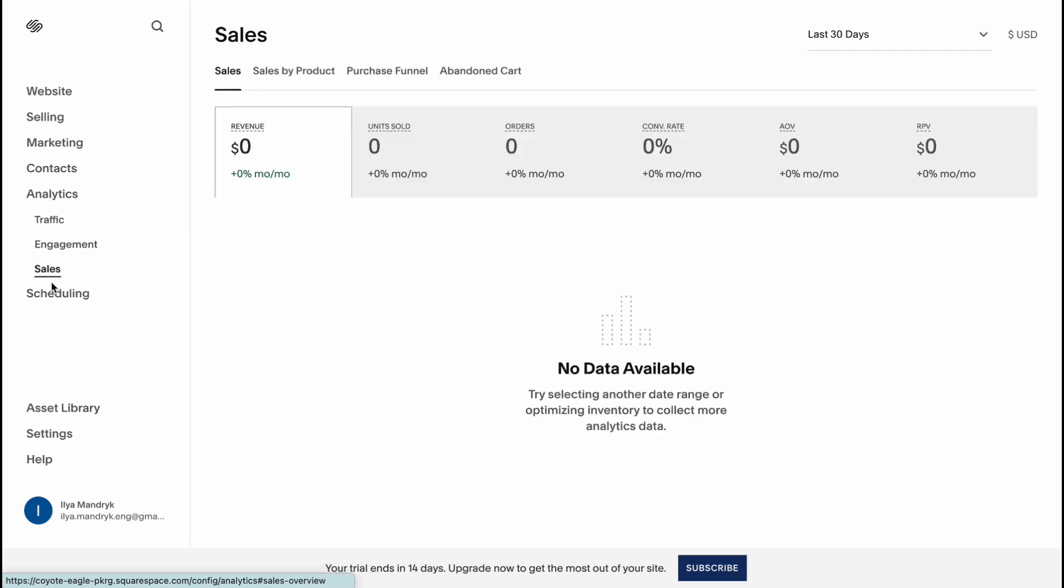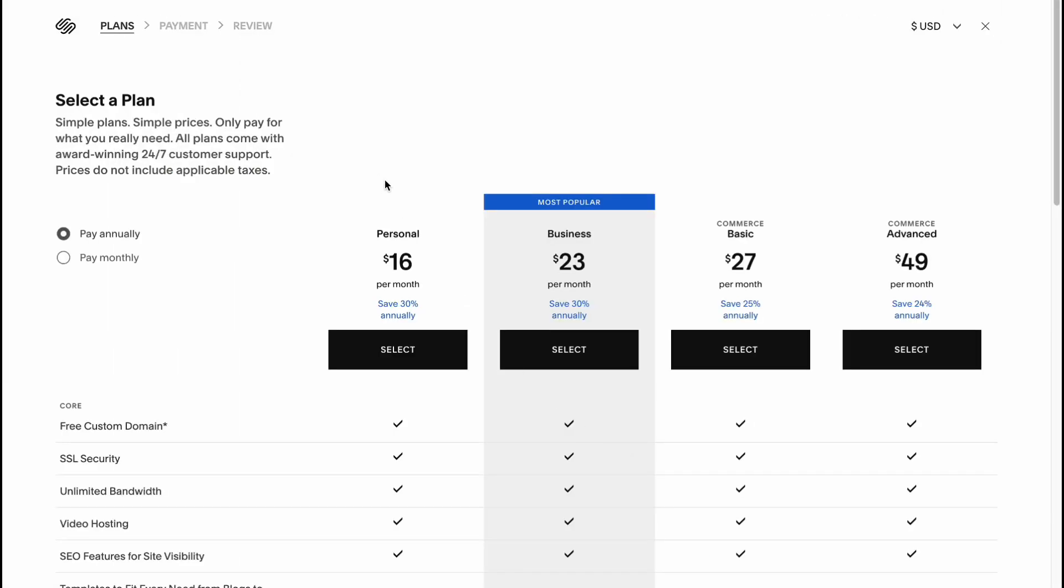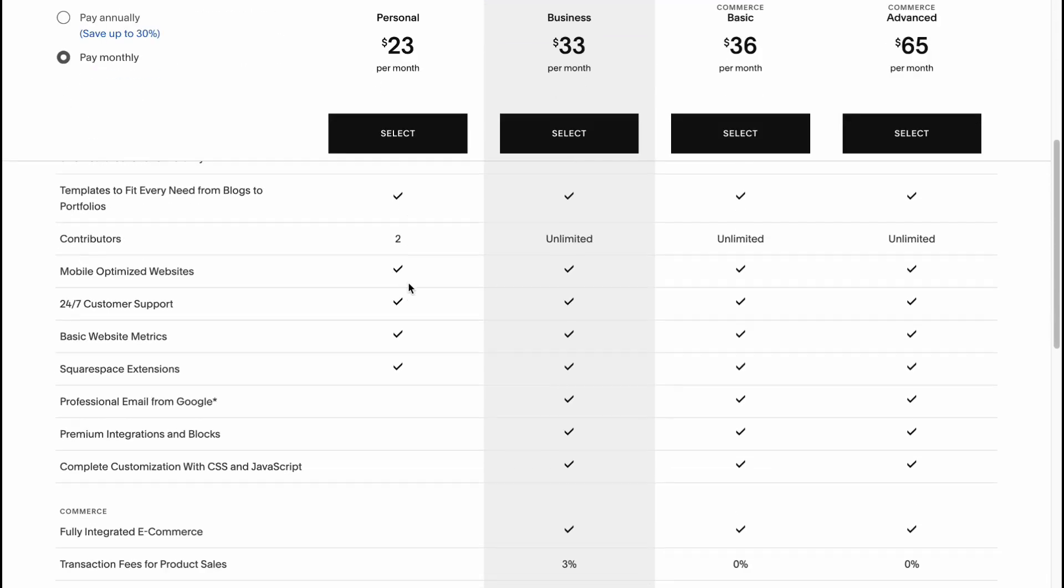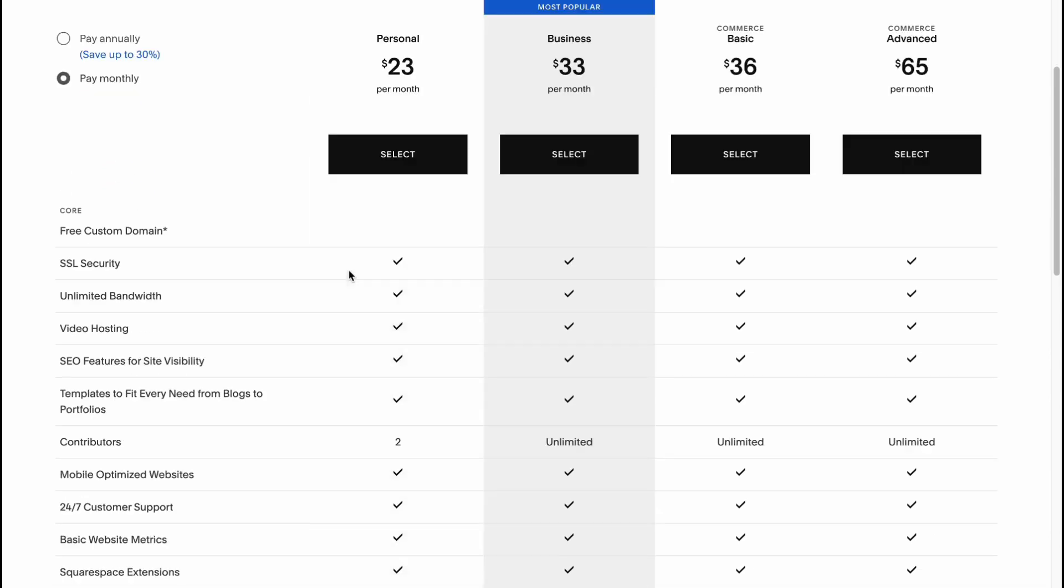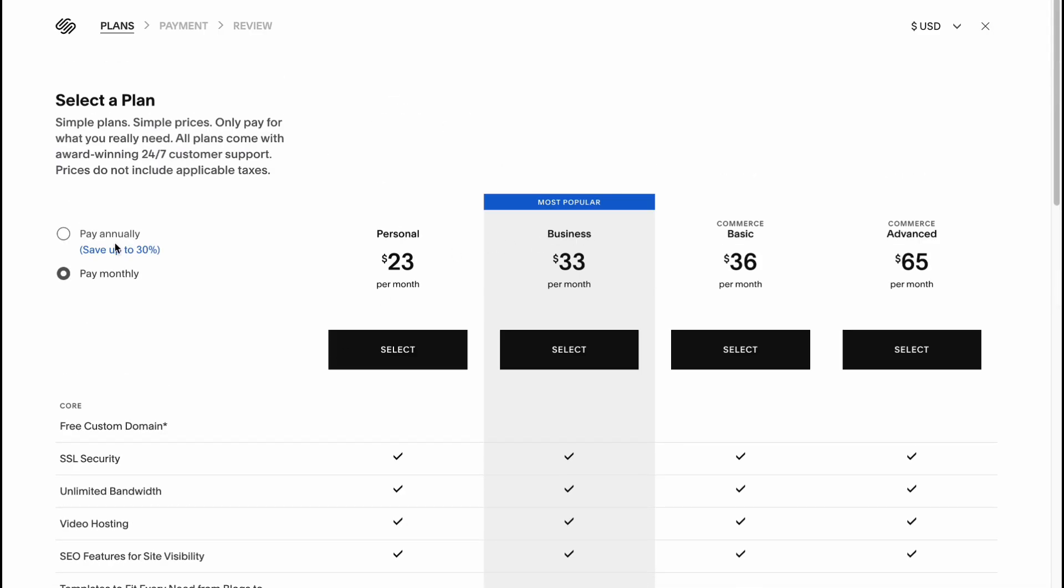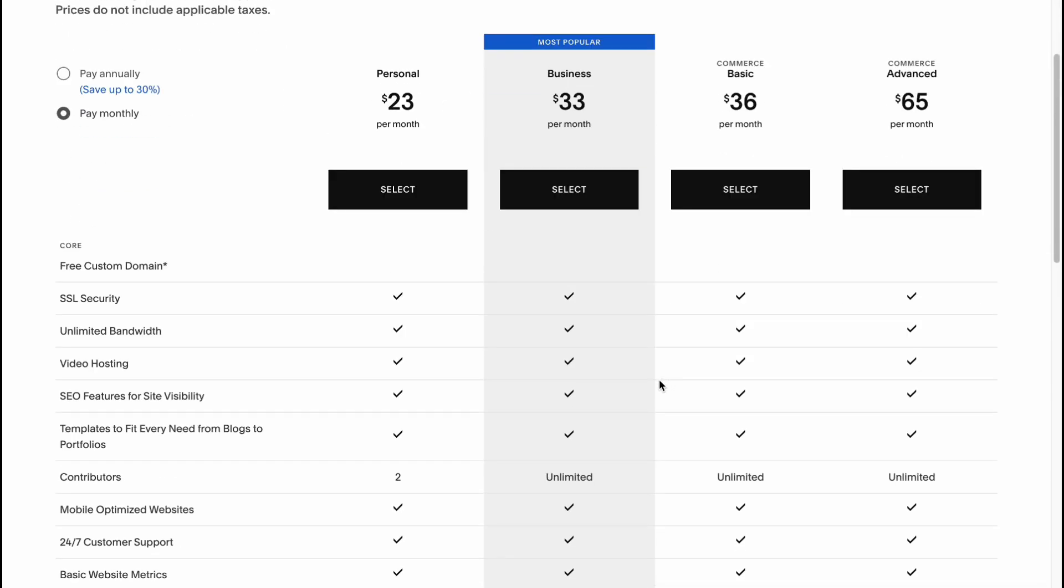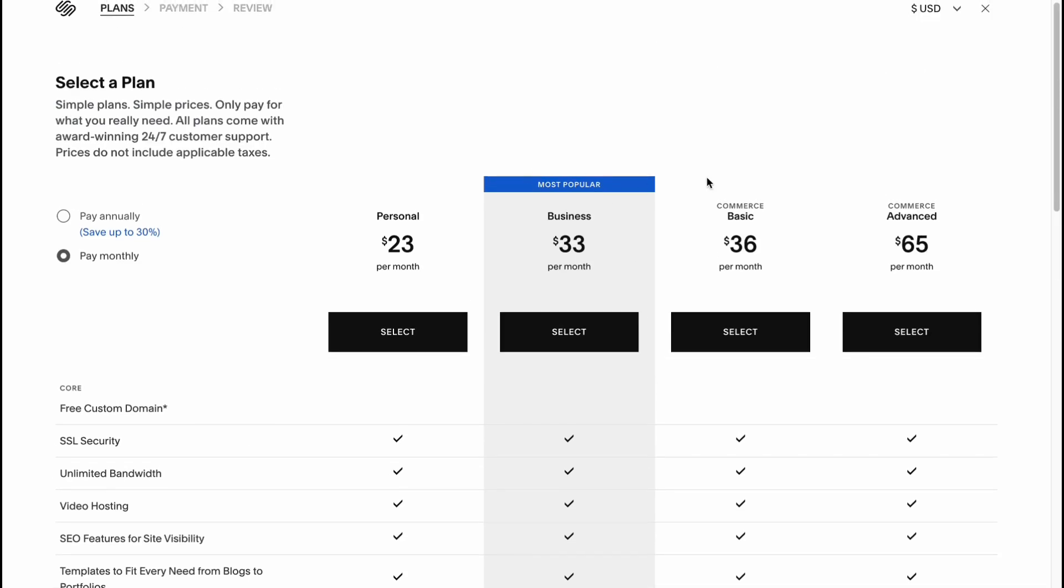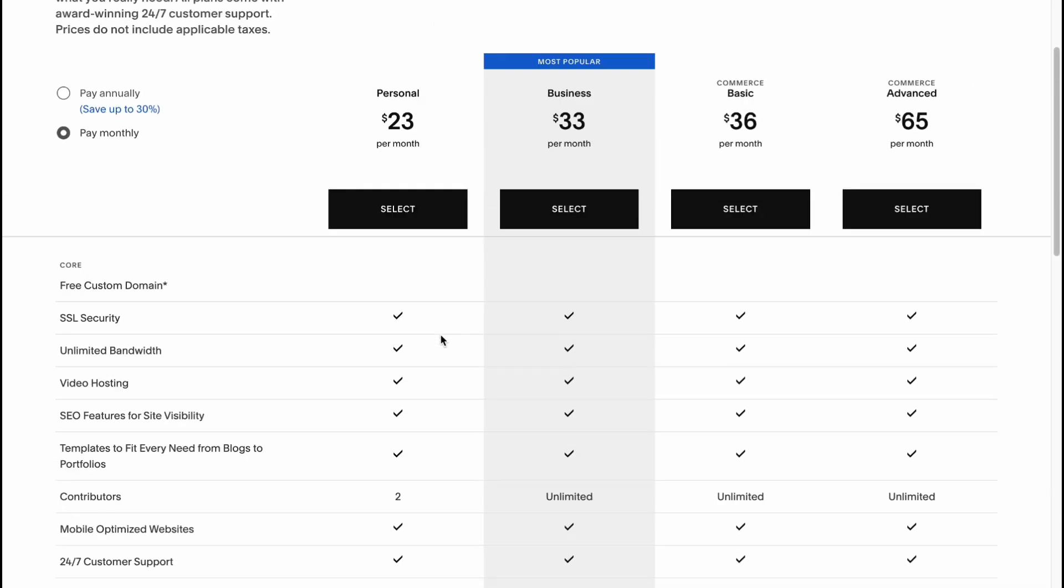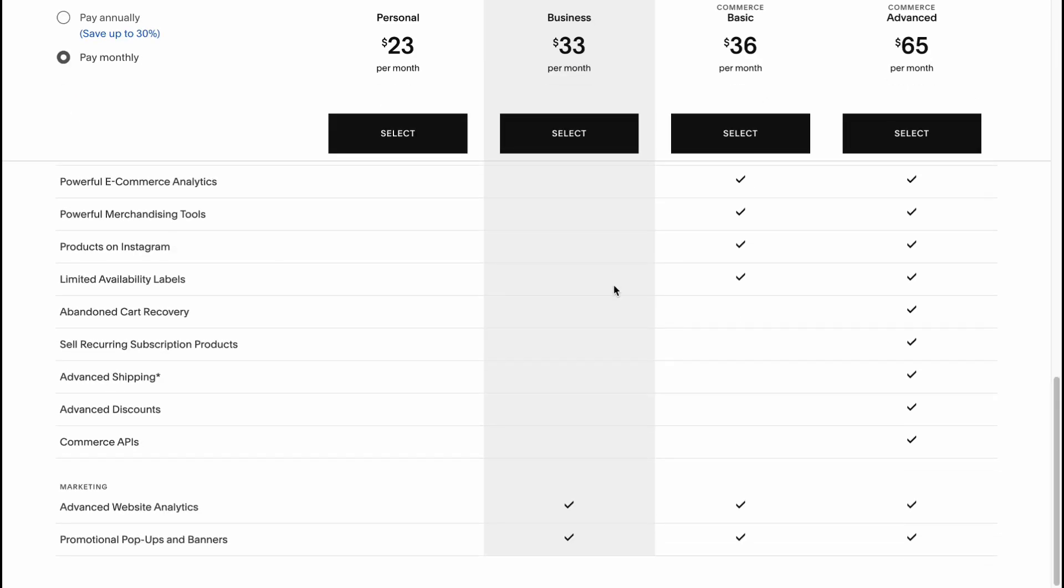If we'll speak about some paid plans on Squarespace, we can see that they have a lot of plans they can provide us: Personal, Business, Basic Commerce and Advanced Commerce and it's on you what would you like to choose. Honestly I recommend you to try it without paying so you can easily create a website but if you want to see some additional features you can find this comparison right up here and as you can see. But of course you can use Basic Commerce, Advanced Commerce, Personal, it's only on you.